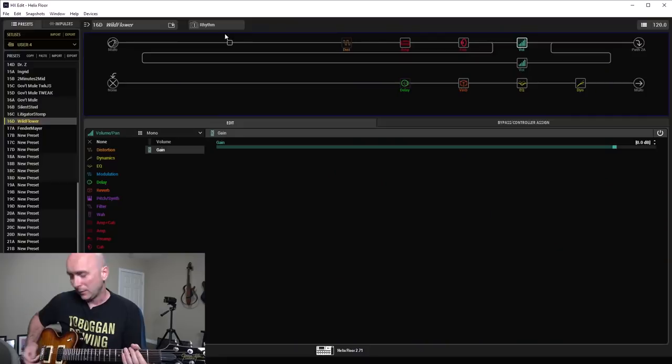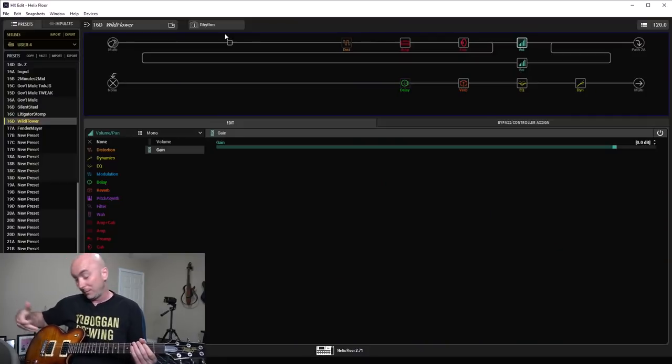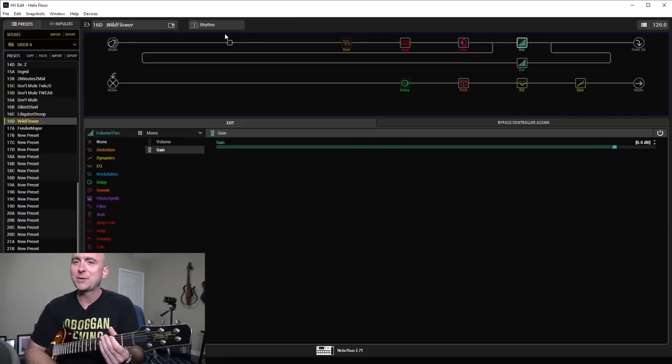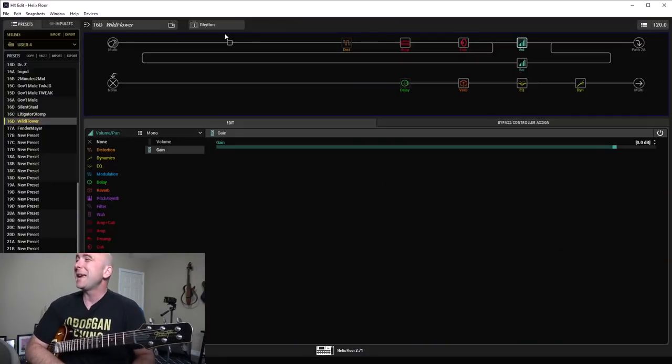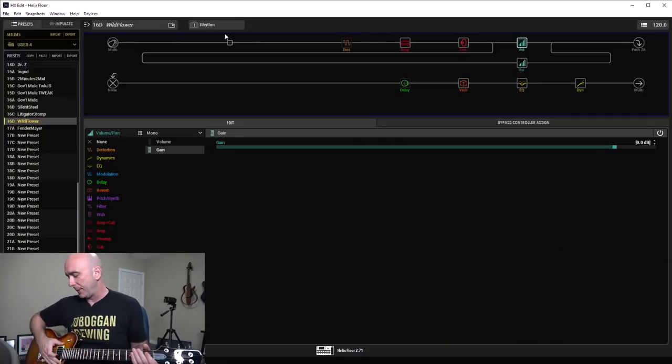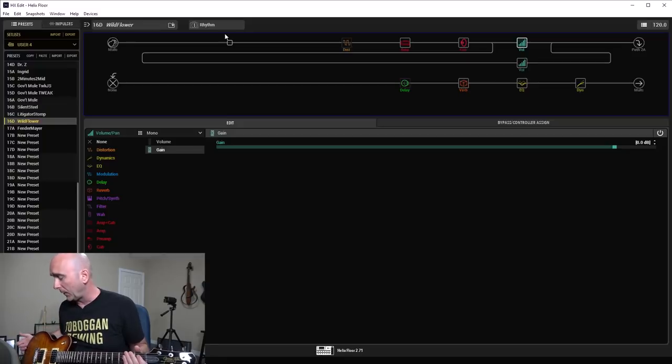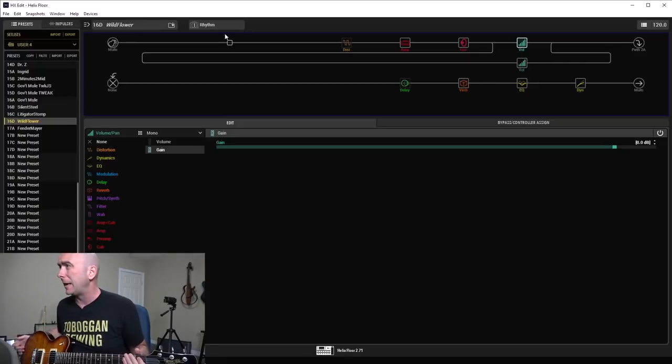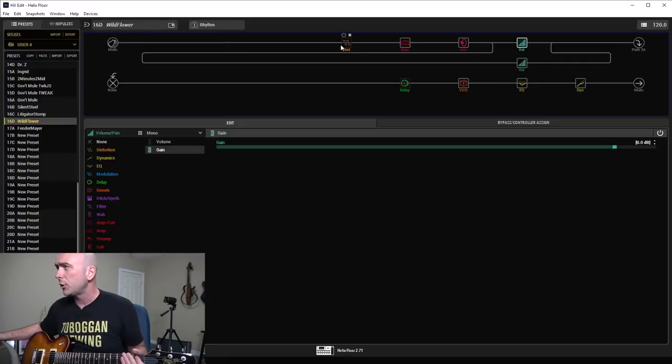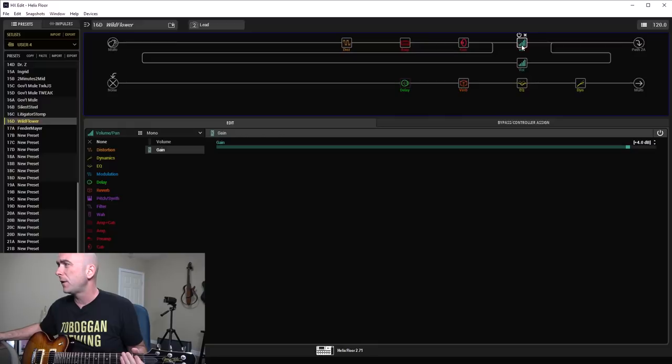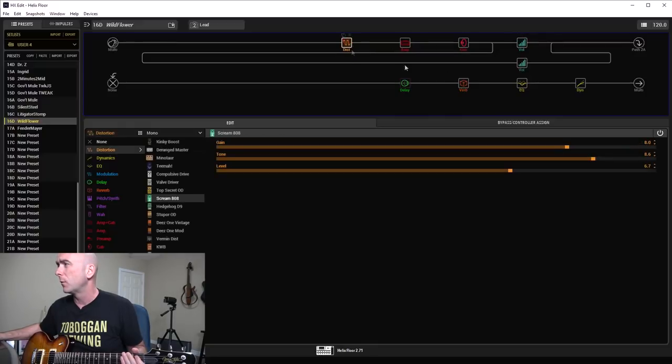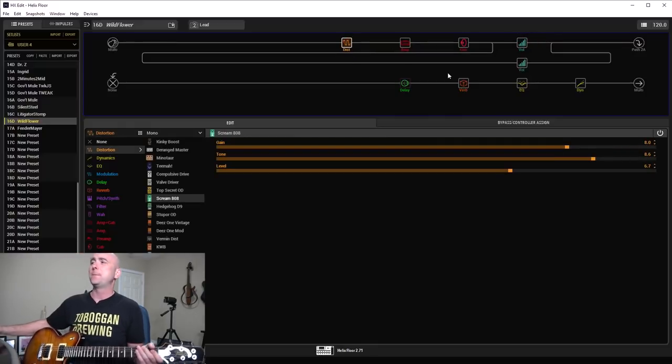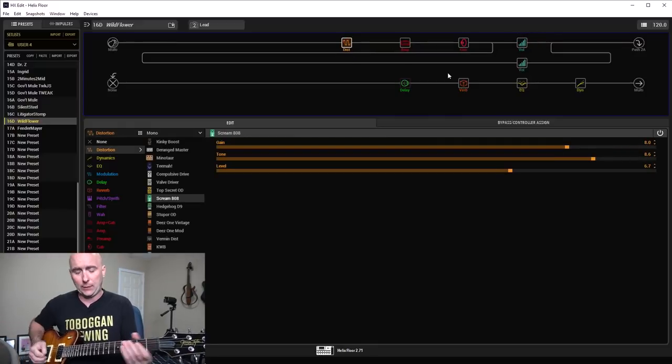A little bit thinner, a little chimier. It's called chime. Makes sense. Okay, so what about the lead snapshot? Well, this is where I engage that tube screamer and boost everything up on the split crossover by 4 dB. That sounds like this.